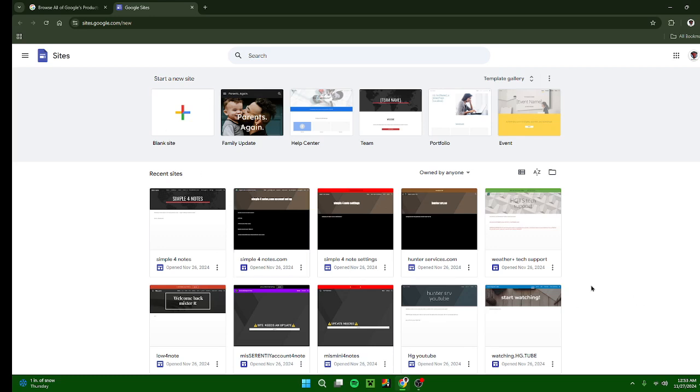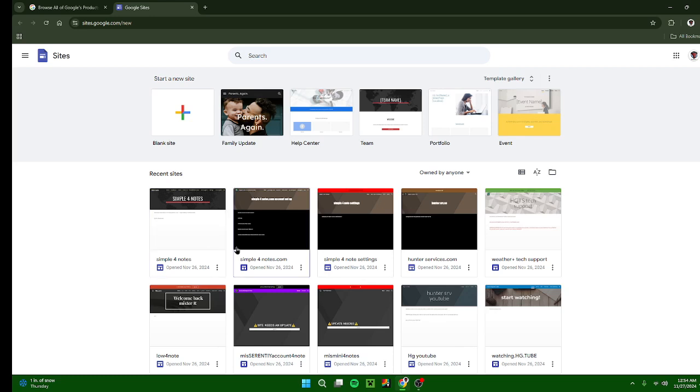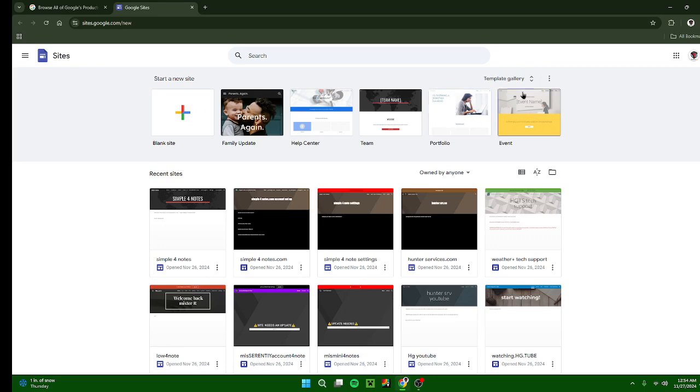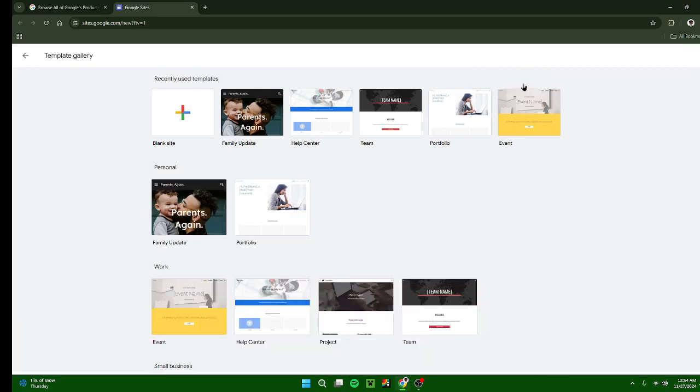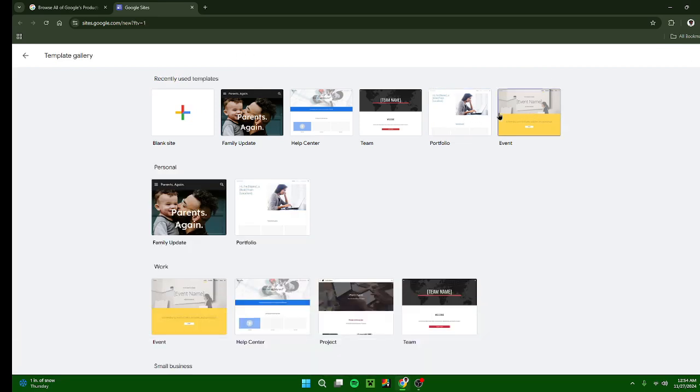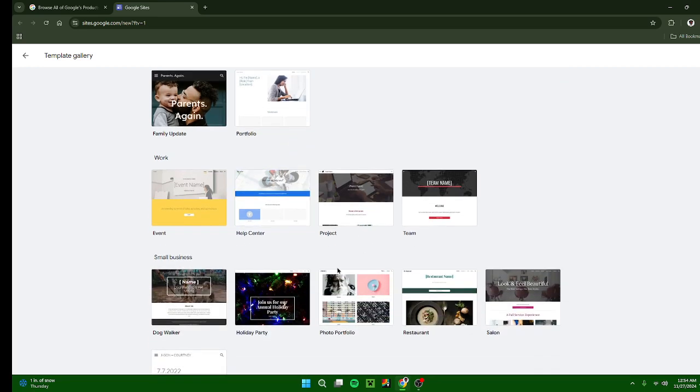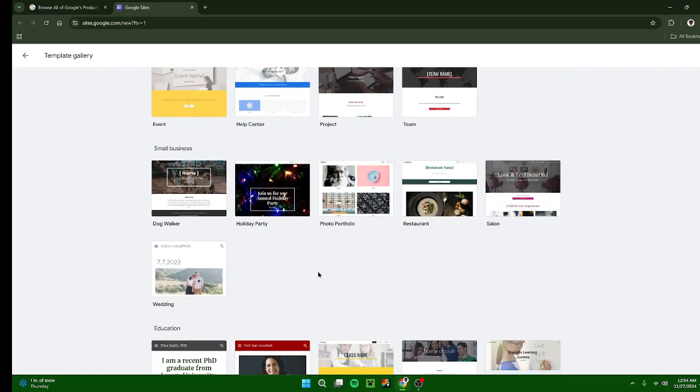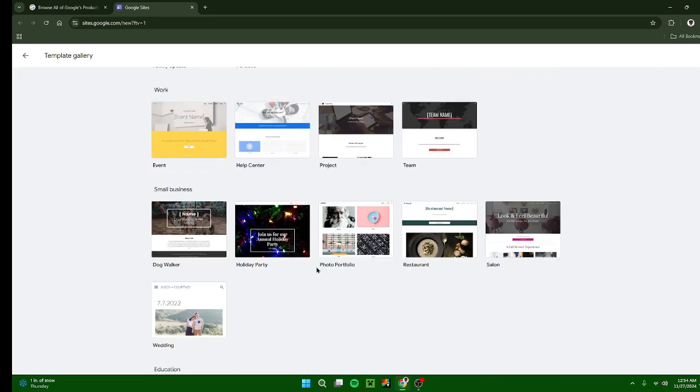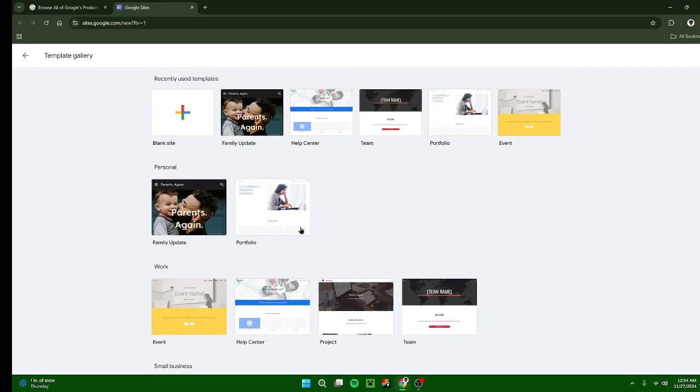After you get to the site, the link that I put in the description Google Sites, you won't see any of this, but you can choose a blank site or you can go through these templates by clicking template gallery. You can see it has them all sorted for you here, or you can make your own blank site, which is what we're going to do for this tutorial.